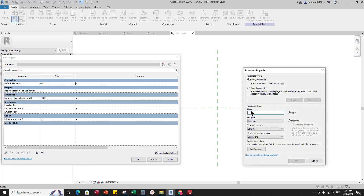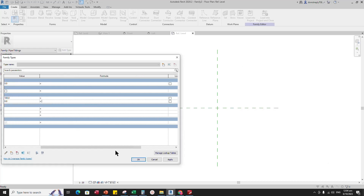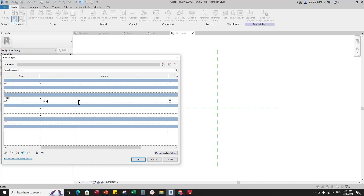Add a new parameter for Nominal Radius. Select Instance and click OK. Add a formula for Radius — the formula is Diameter divided by 2. And click Apply.